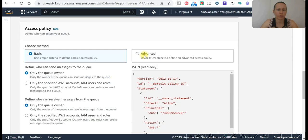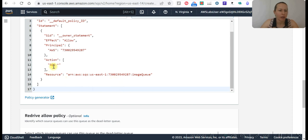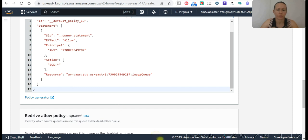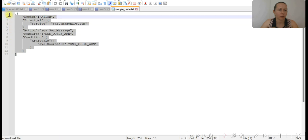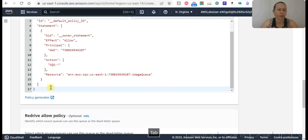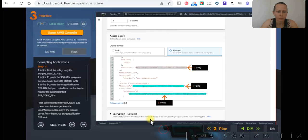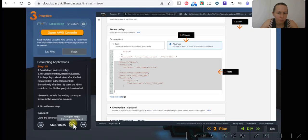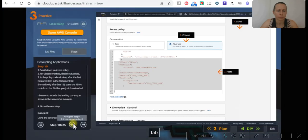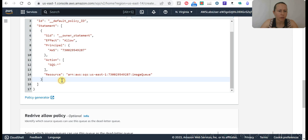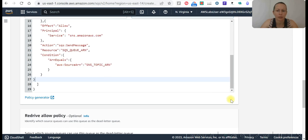We will select the advanced, and we have the code where we are going to paste it just under the resource. Let's copy, copy this, and after.